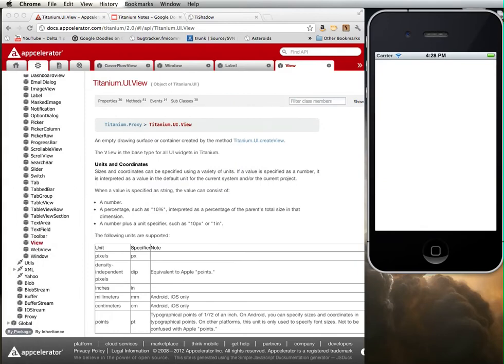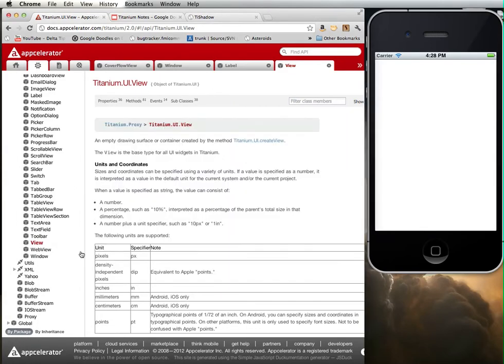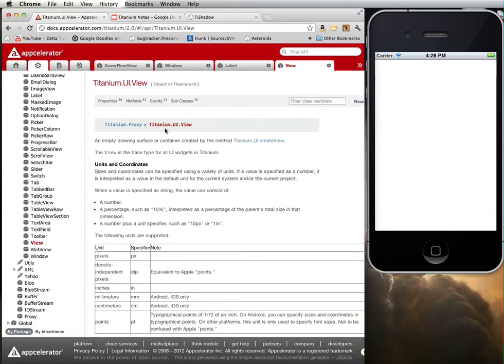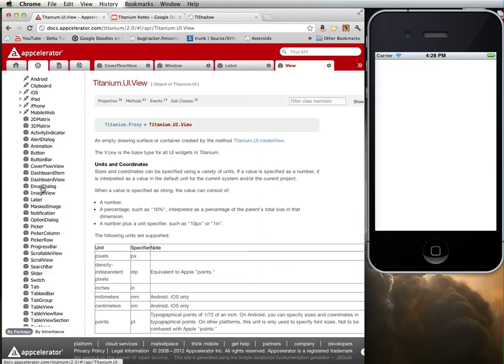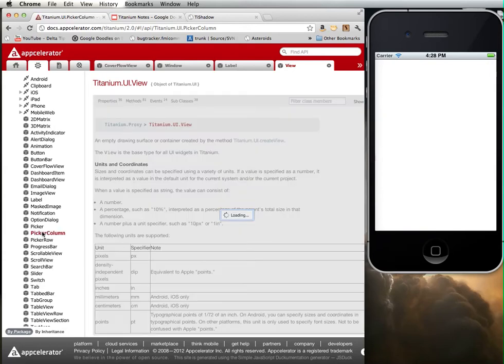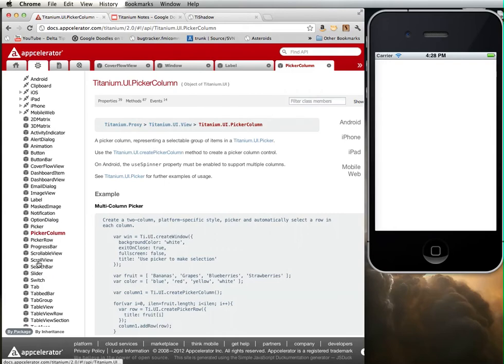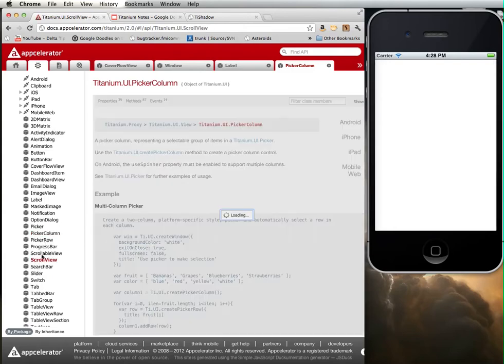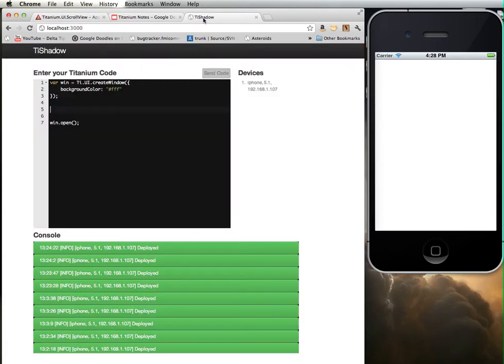We're going to start off by drawing some views within our interface. I'm going to use TiShadow to do that, and I'm going to use the view construct. It actually turns out that the view is the superclass for a number of different widgets found within Titanium. Most things are inherent from the view. Let's go to TiShadow. Here is my window with a white background.